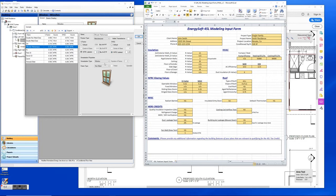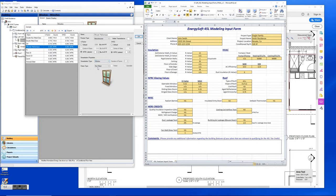We can also select if it's a window, door, skylight and so on. The frame type can be selected here as well, whether you have metal, metal thermal break, or nonmetal.